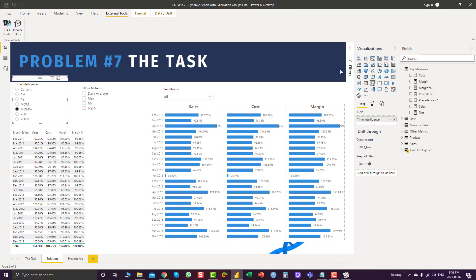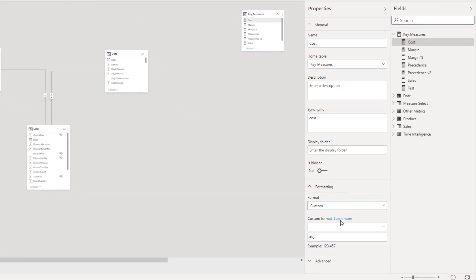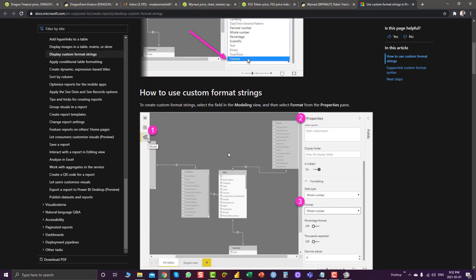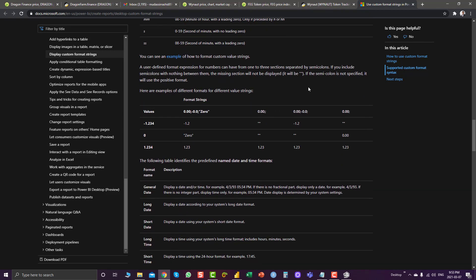If you want to know various custom format syntax which are supported in Power BI and want to learn more, you can go to Model, click on a measure, select Custom, or click Learn More, and you can see various format syntax available for Power BI.